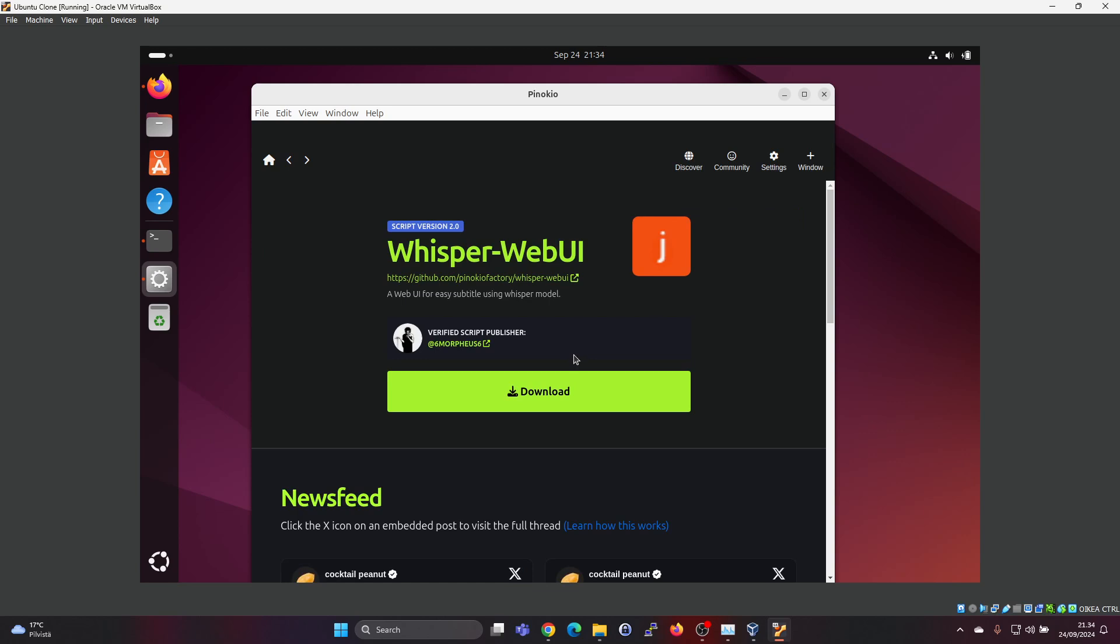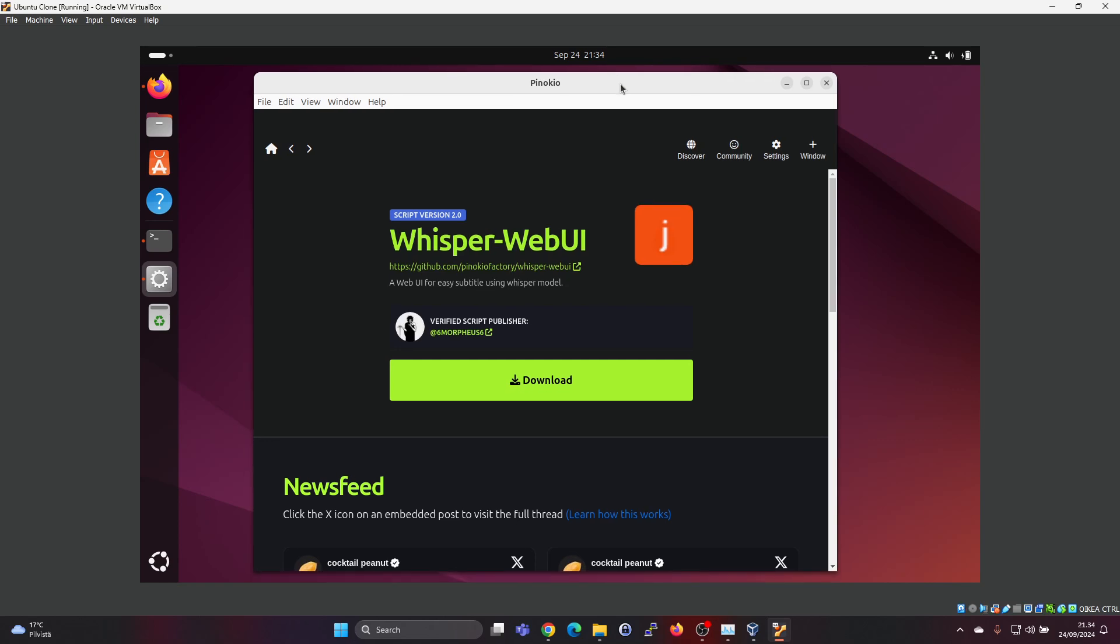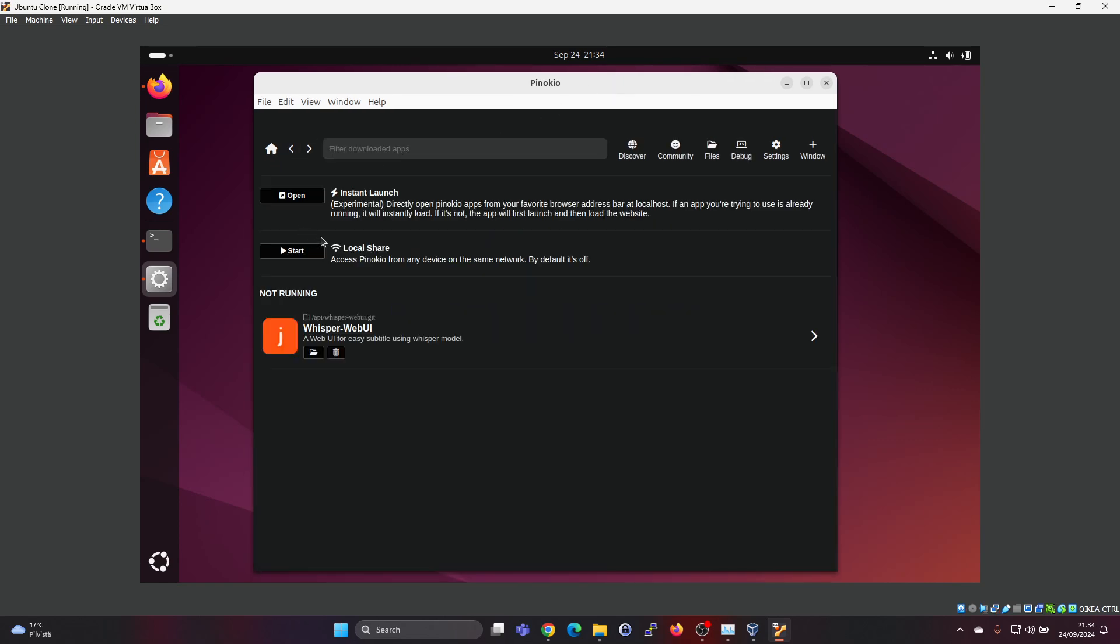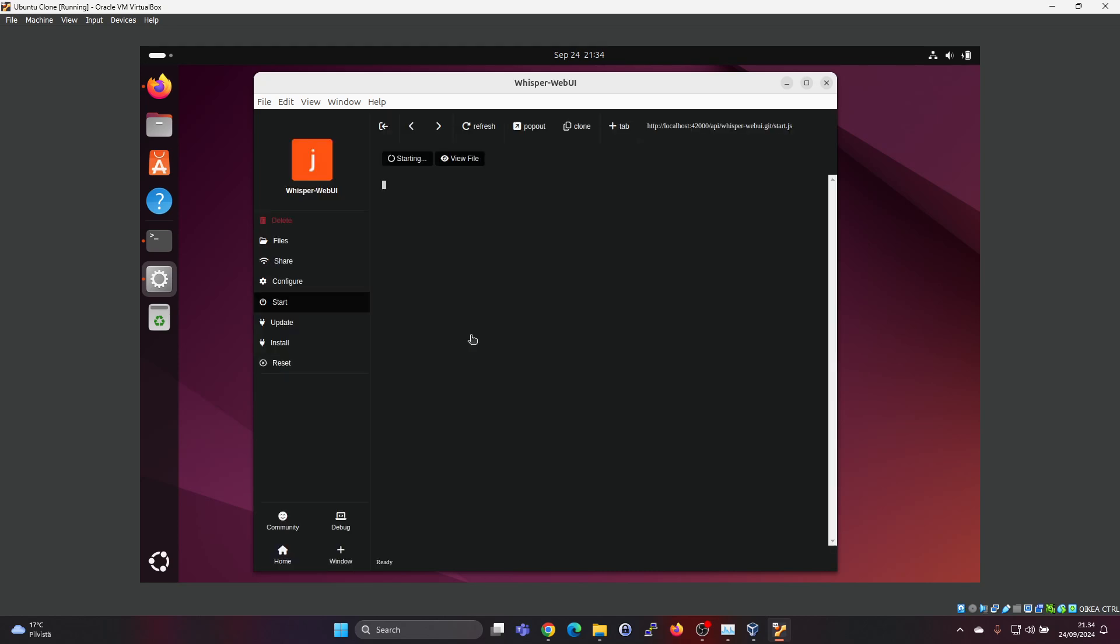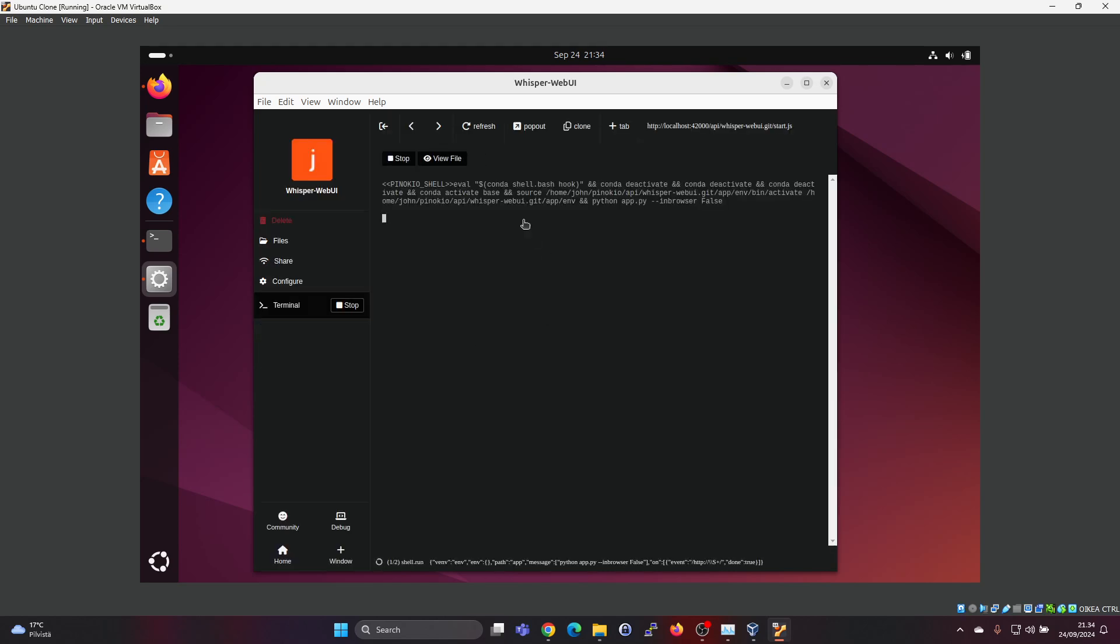Again, check my previous video. There I show how to start the download, but it's very simple because you just press on download and then install. And I guess you need to confirm something in between still. But after it's done, you will have a Whisper web UI here in the menu. So you can just click here to start it.